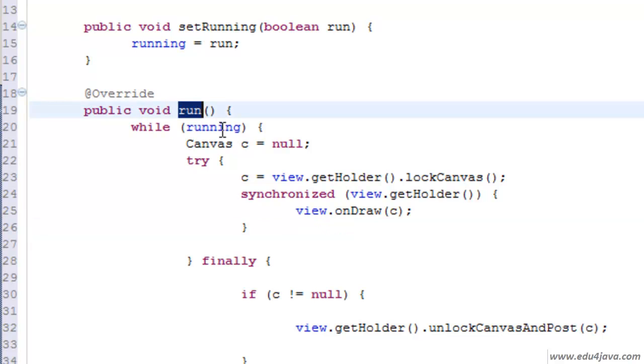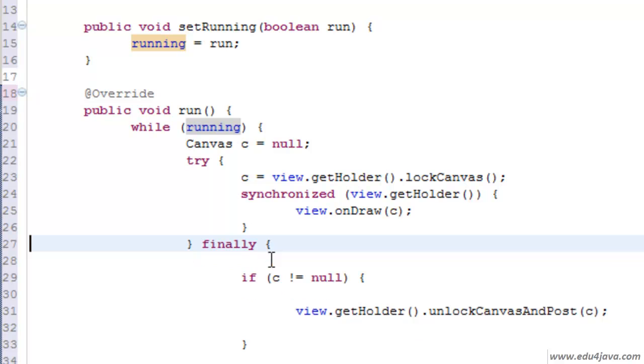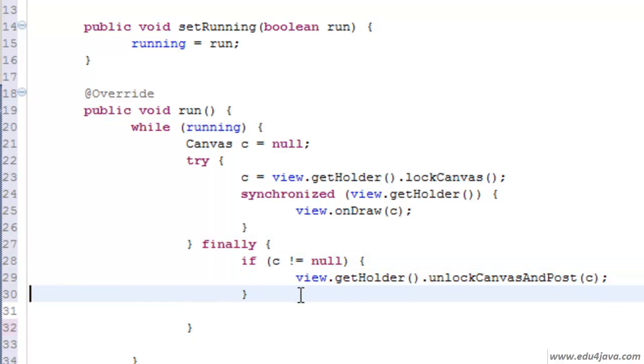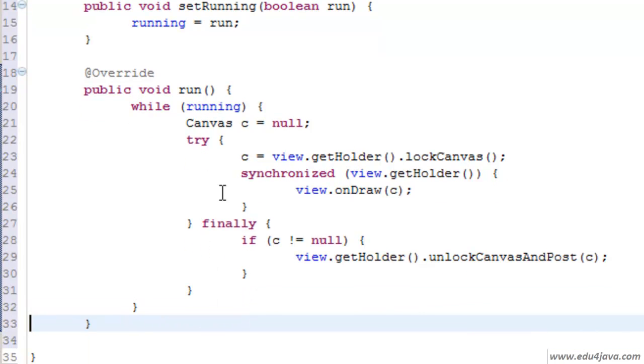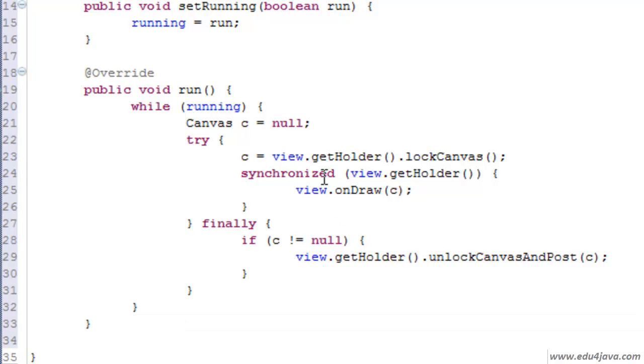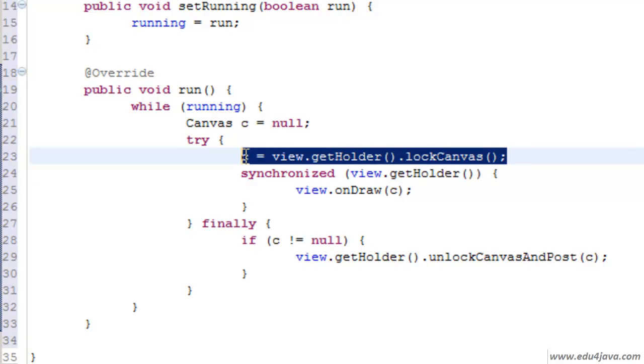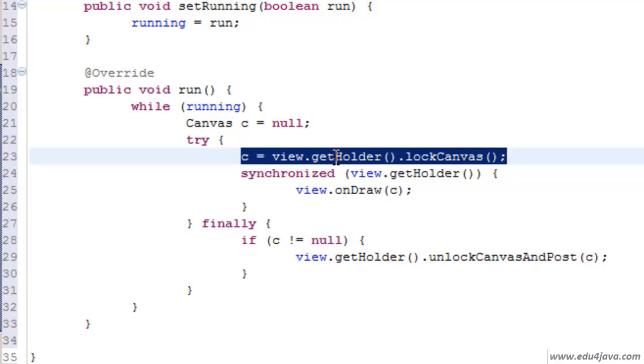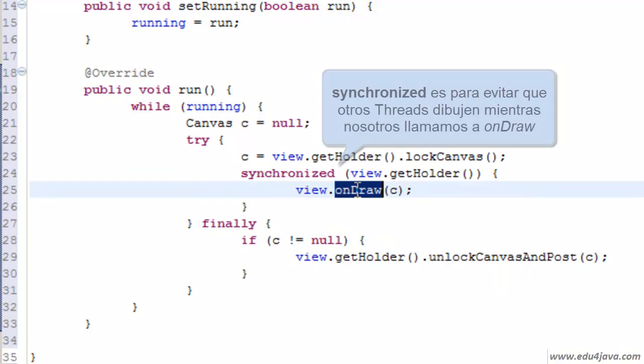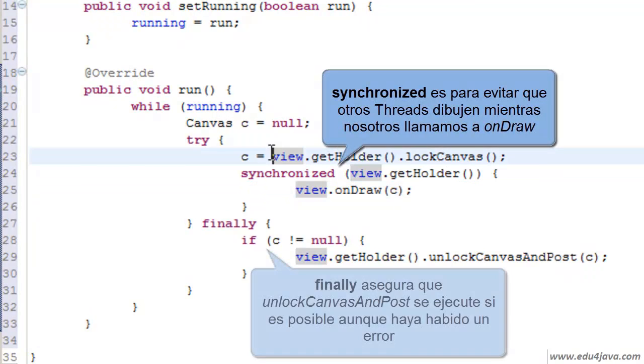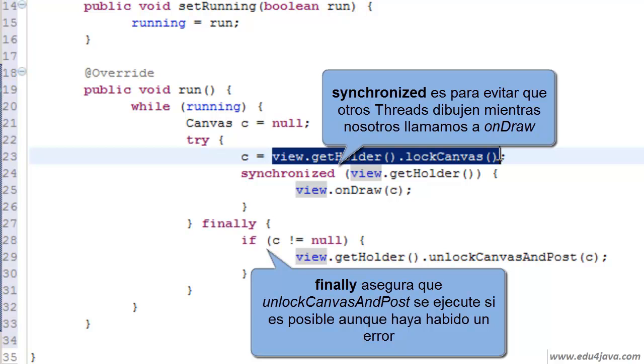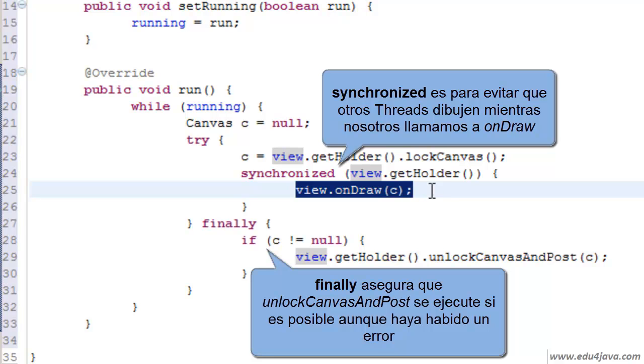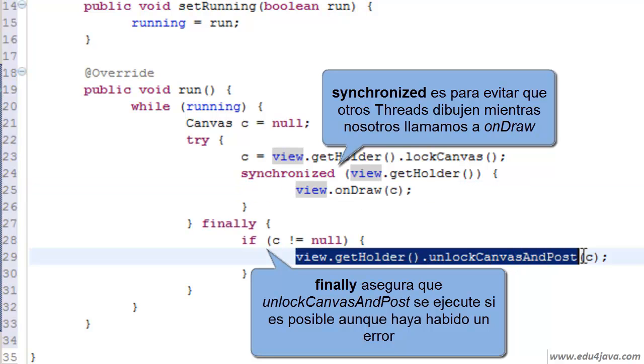In the run method the while is going to repeat until running is true. The way of making this loop stop is to set run to false, then in the next run it would stop. In this version here of the game loop we have put the painting of the canvas, the draw. Here we see we have get the canvas doing the lock, we do a view.onDraw and lastly we do unlock. We repeat this one time and another.